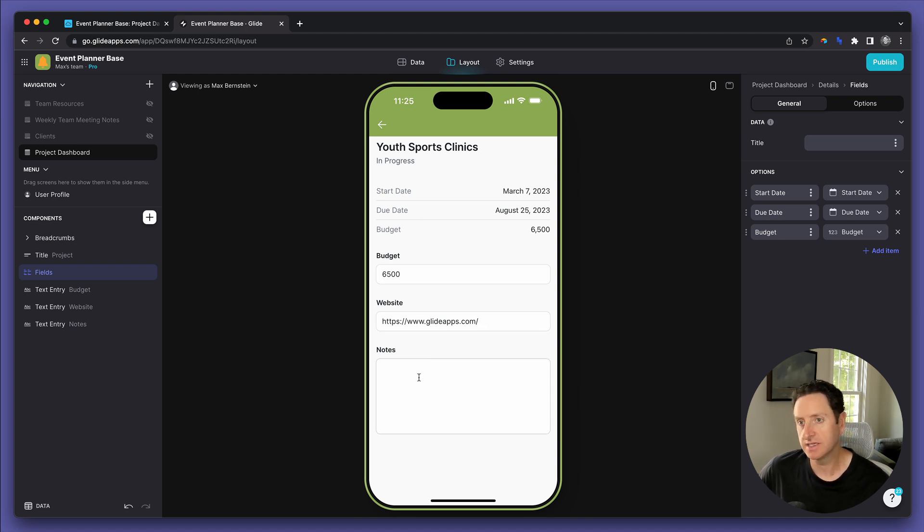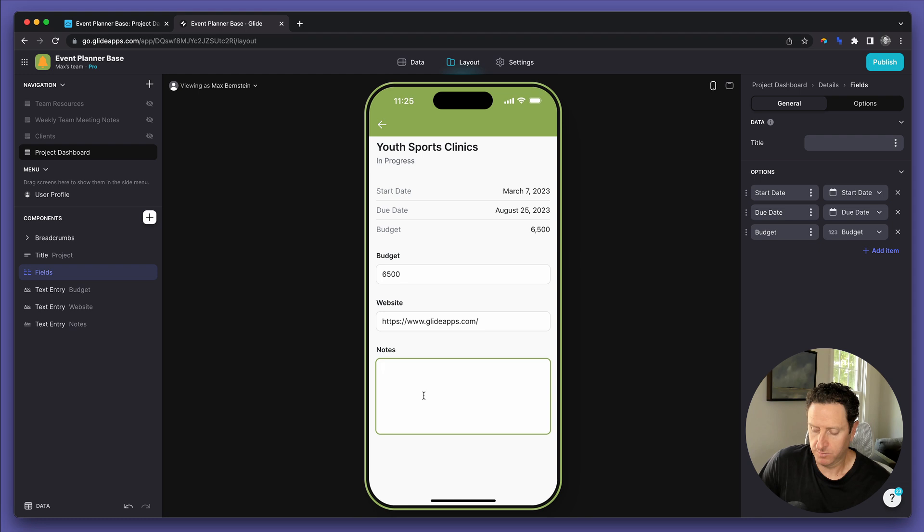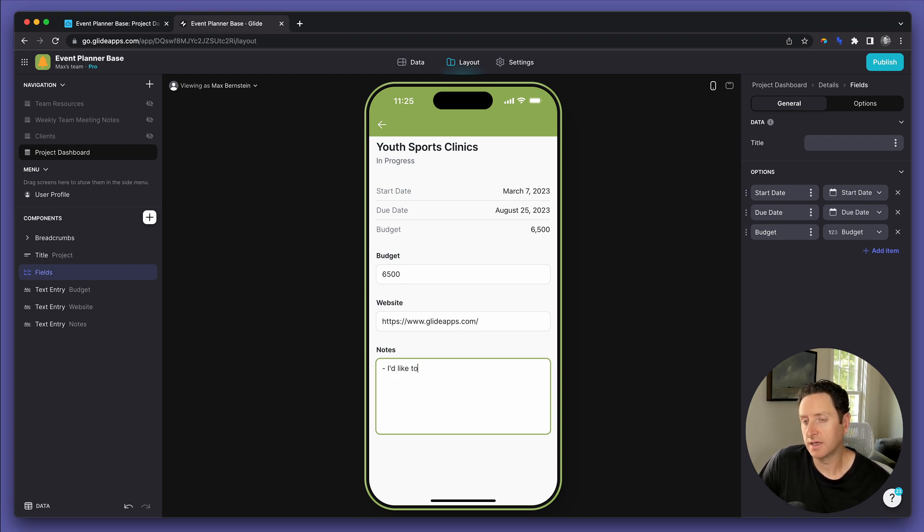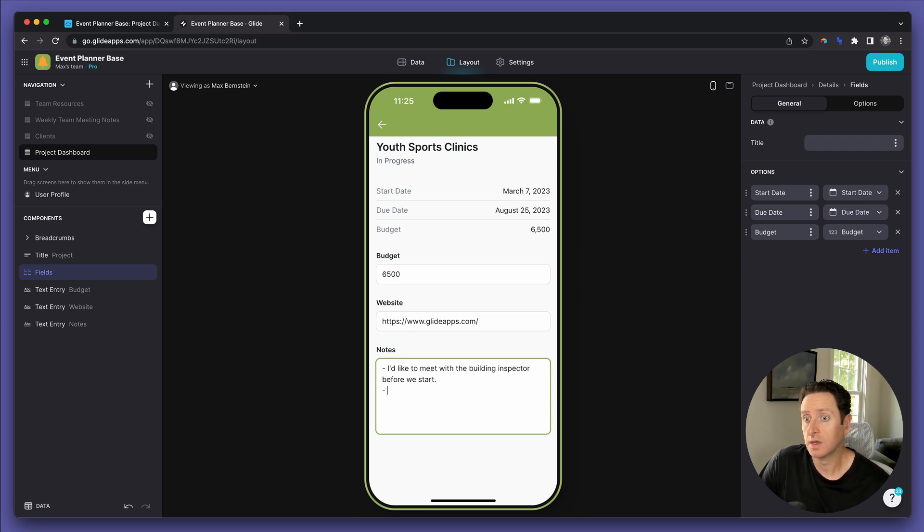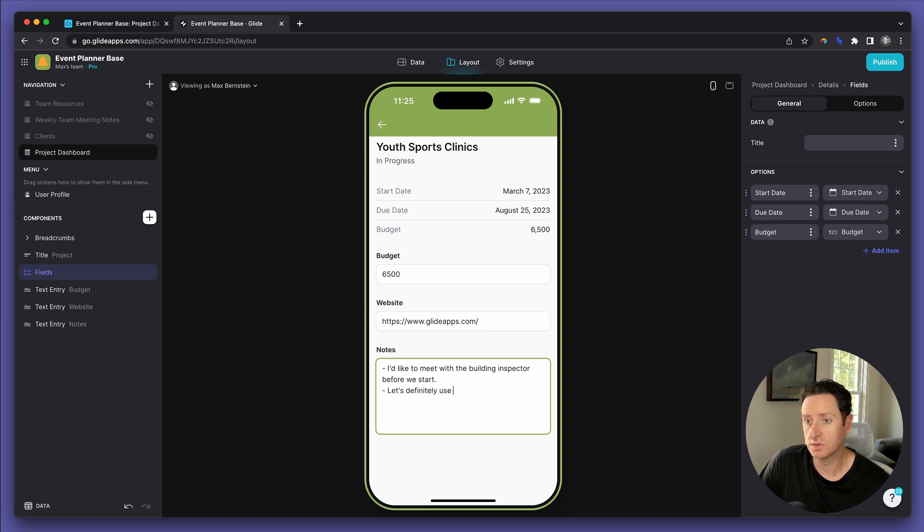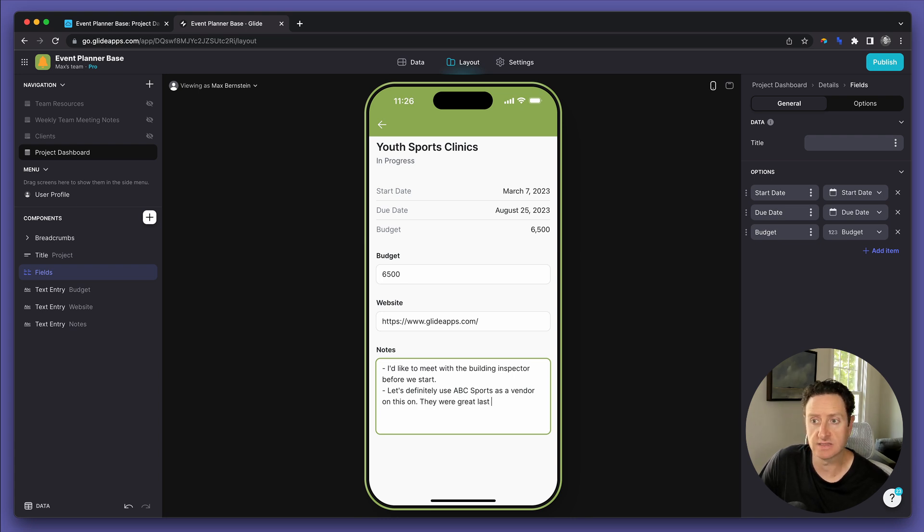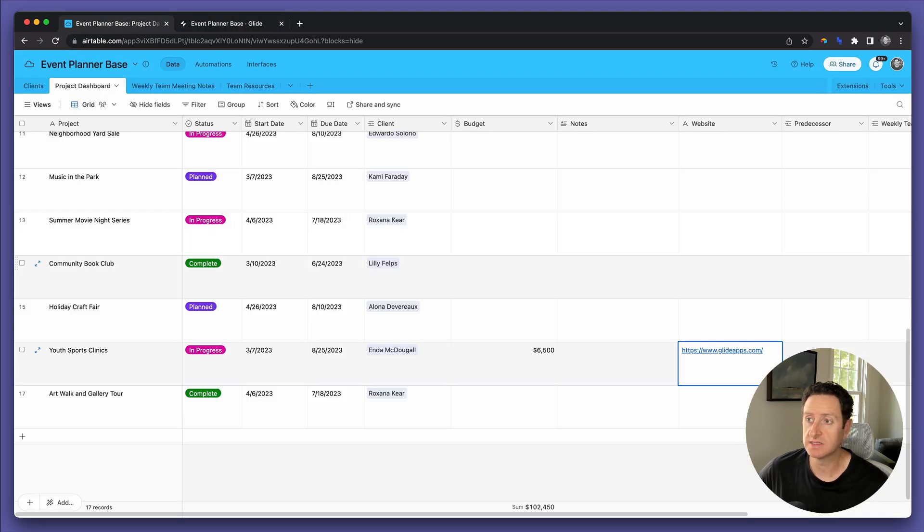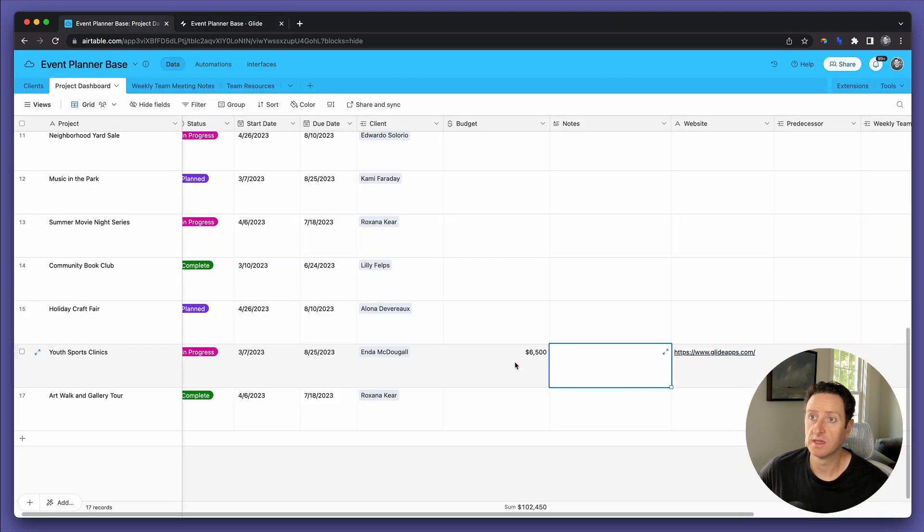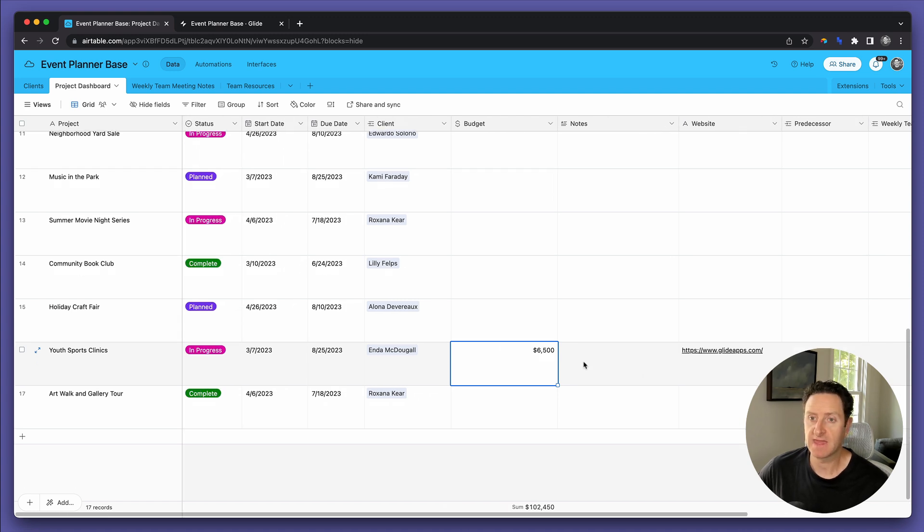And last but not least, we will add some notes. We can say, I'd like to meet with the building inspector before we start. Let's definitely use ABC Sports as a vendor on this one. They were great last time. Now, let's go back to the base, and you'll see the notes are going to populate. The budget has already populated, and there you go. You're now able to have your clients interact directly with your base.